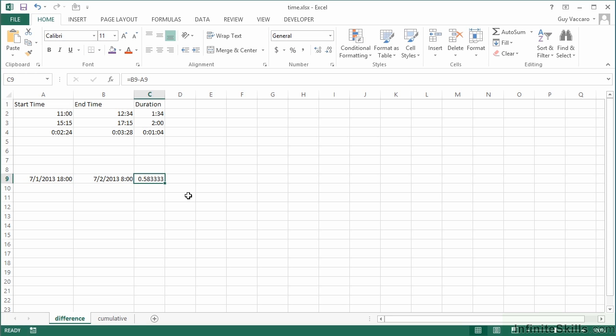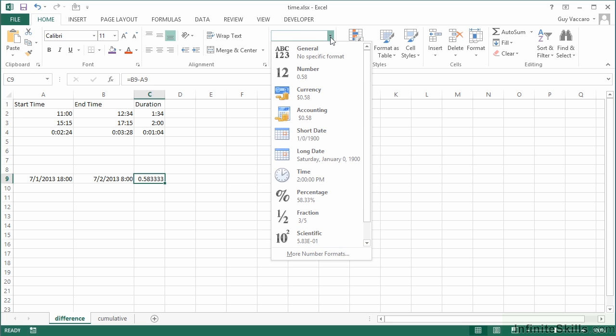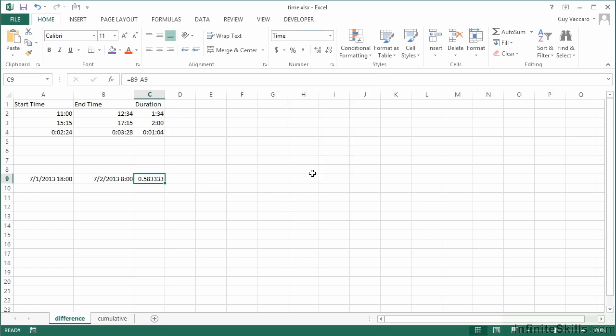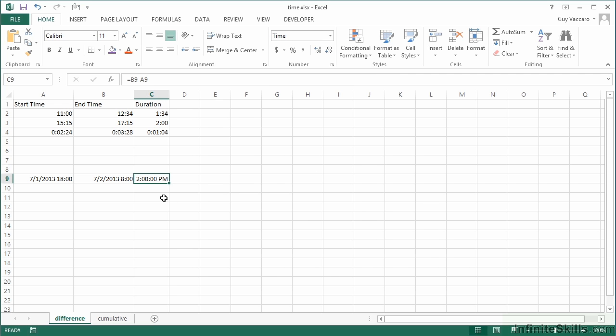We can do the takeaway. 8 AM on July the second take away 6 PM on July the first, and I get a return of 0.583333. That's the proportion of a day, 0.5833 of a day. But I'd actually like to see that in hours, so we need to format that as time. If I choose the little drop down, say show me that as time please, it shows me as 2 PM on a 24 hour clock. That's actually 14 hours, and if you work this out in your head it is 14 hours. But how do I get this to show 14 hours rather than 2 PM? Because it's not a time, it's a duration.